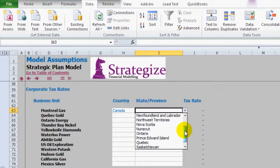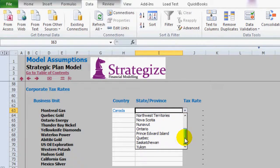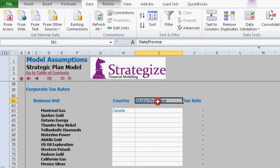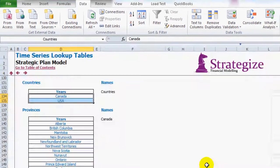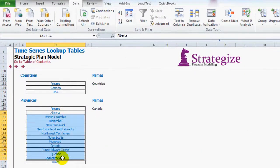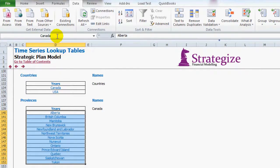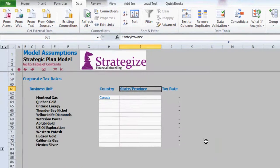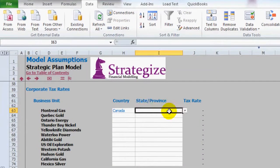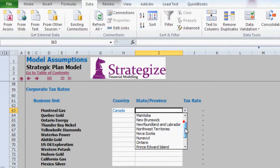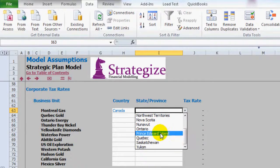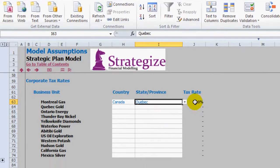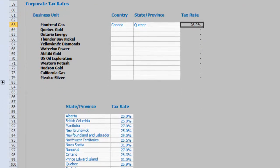We have our relevant Canadian provinces as per our lookup sheet which I'll go back to verify. Here we go. Which is the defined range Canada. I'll return to my list and select the relevant province which will be Quebec. And instantly our tax rate is populated.